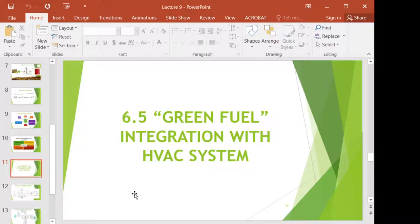From the boiler, we can connect to a steam turbine and then to a generator, so that it can produce electricity. The electricity can be stored in a battery or can be directly used to power up the HVAC system, for example, or any other devices.